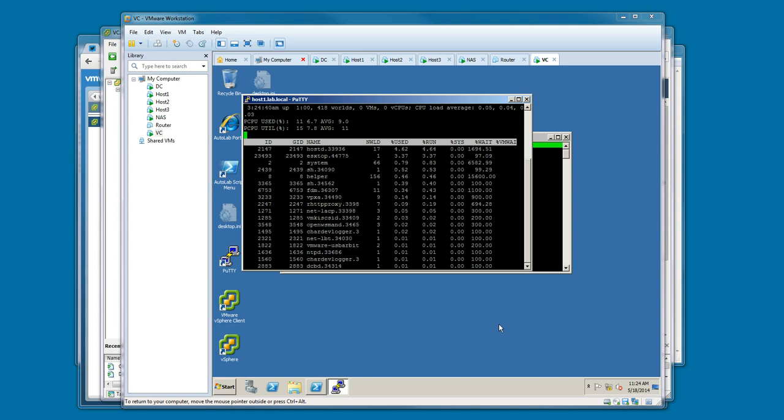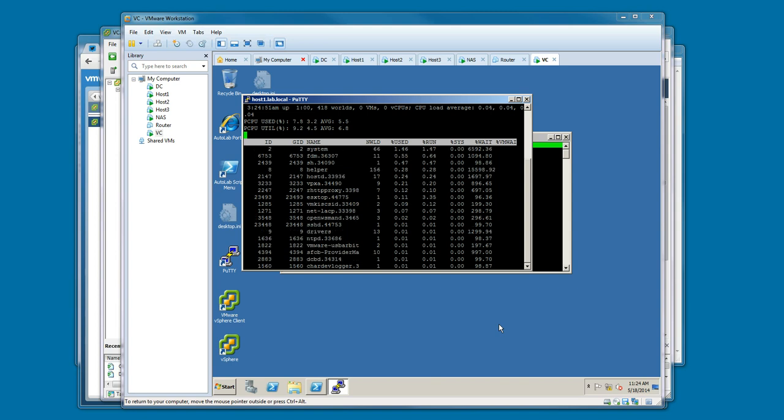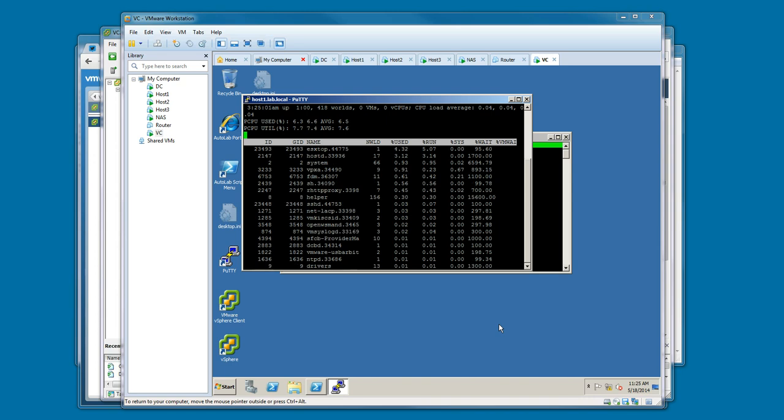In this video we've covered starting up the vCenter VM for Autolab and letting it go through its automated install process and covered a little bit about what it does through that process. The vCenter build is very easy. It's pretty much hands-off. You start it up, it boots from the ISO and then runs through its automation scripts to set itself up.